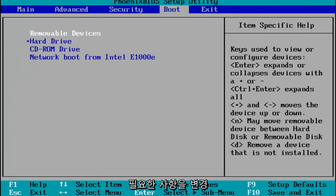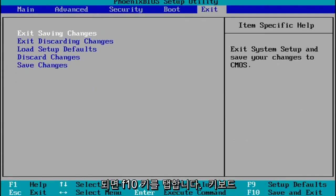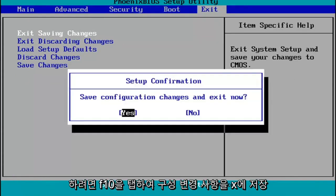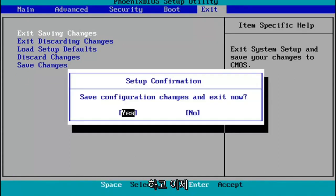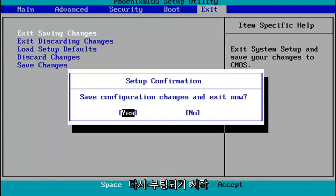You make any changes that are necessary. And then when you're done, you tap the F10 key on your keyboard to save and exit. Tap F10. Save configuration changes and exit now. You hit enter, and then Windows 11 will begin booting up again.